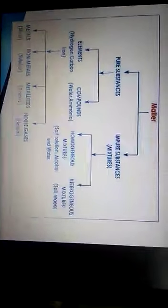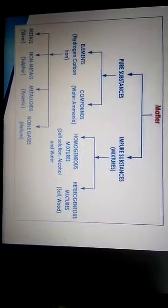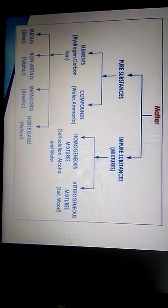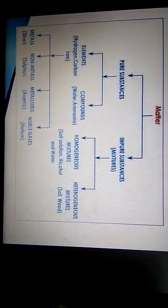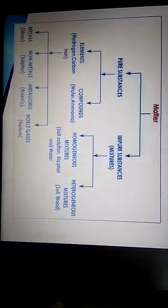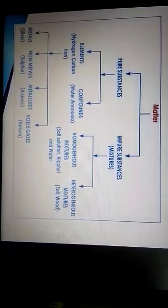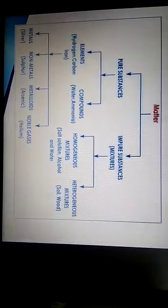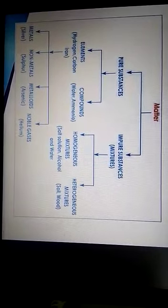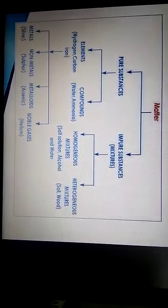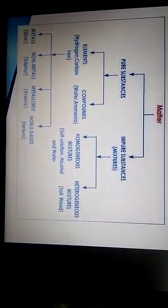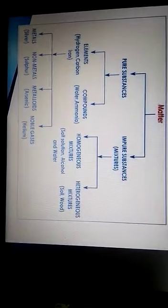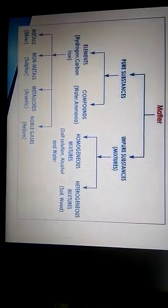Next, see matter — classified into pure substance and impure substances. Pure substance: elements and compounds. Impure substance: mixtures. Pure substance elements — examples: hydrogen (H2), carbon (C). Compounds — examples: water (H2O), ammonia (NH4). Elements are again classified into metals, non-metals, metalloids, and noble gases. Metals: silver, gold, iron.